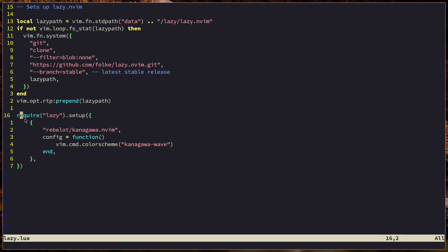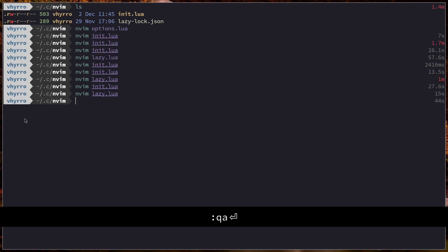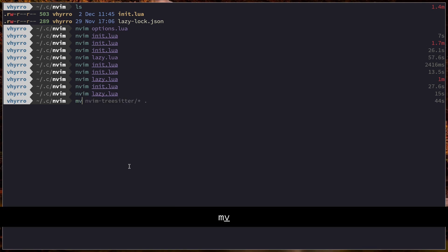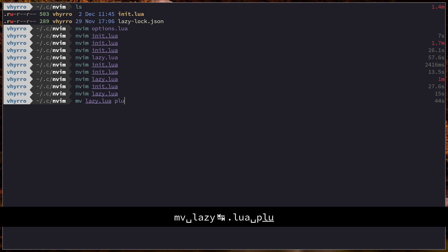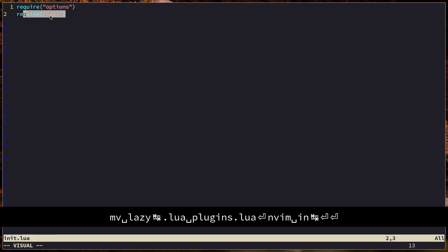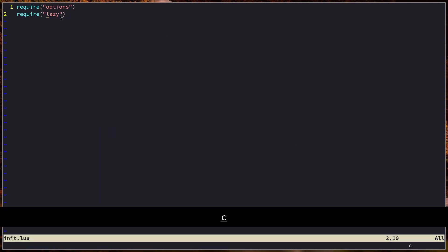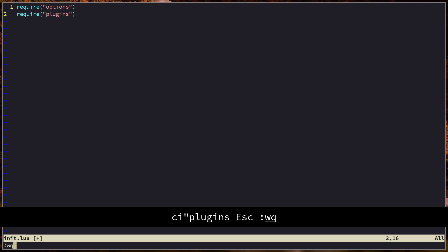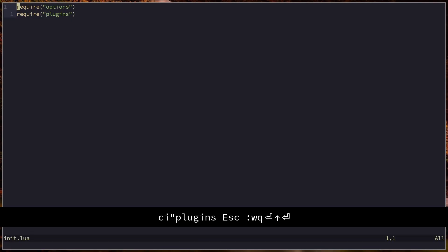The way we solve this is by not calling our file `lazy.lua`, which causes the naming conflict and loop. Let's call it `plugins.lua` — much more generic. We go into init.lua, change the require to `plugins`, and our configuration works again.